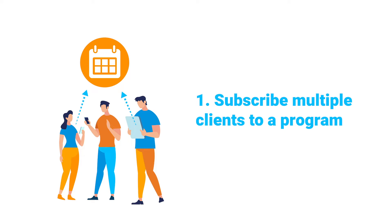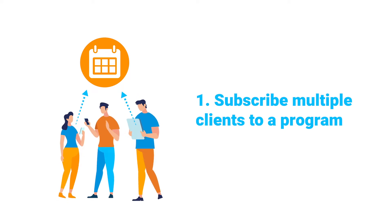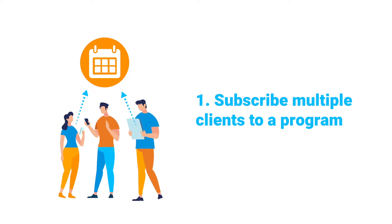Let's say you're running an online challenge and using the 30-day get moving program that you've previously created. Subscribing multiple clients will ensure they all receive the same program to follow along.